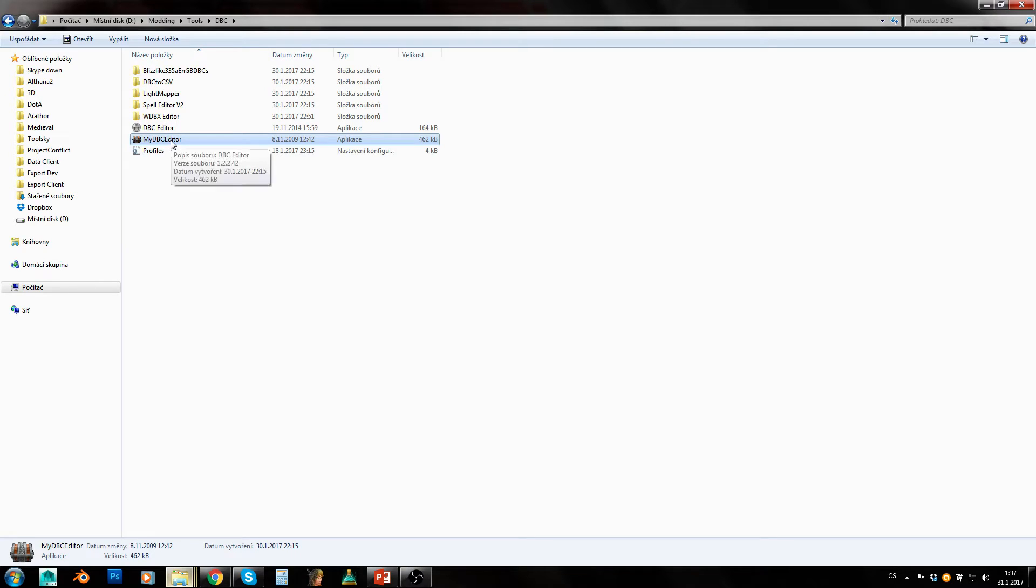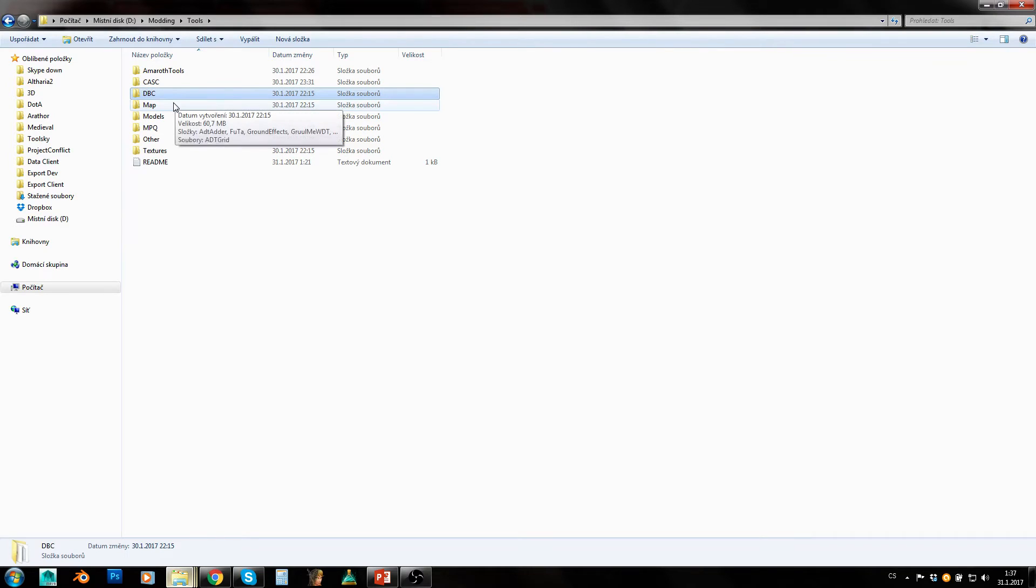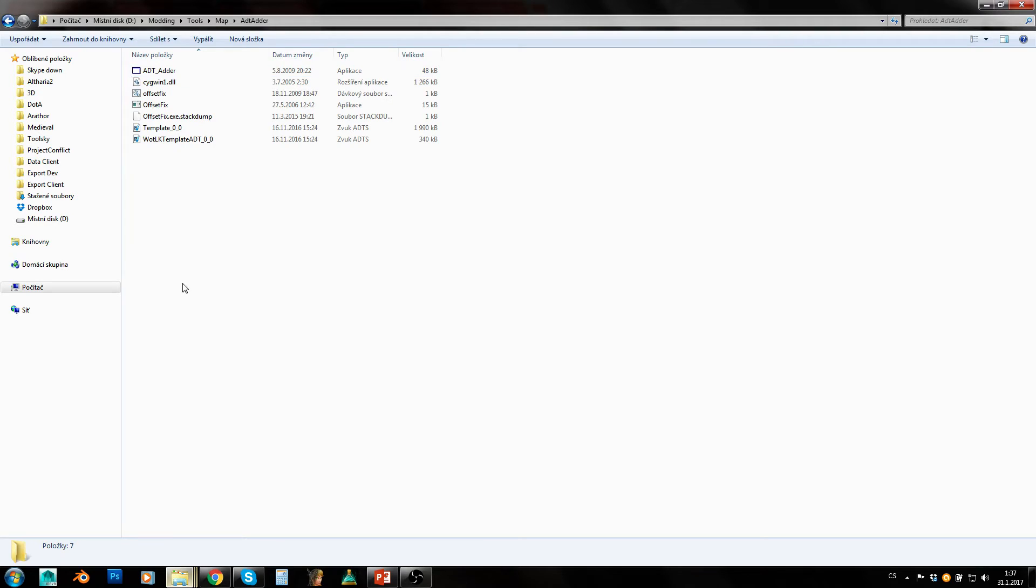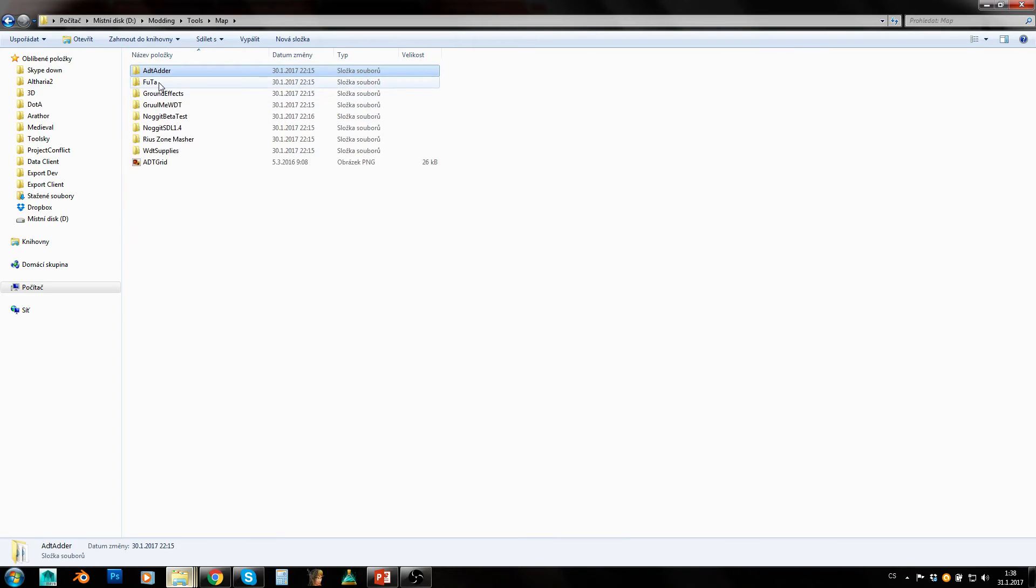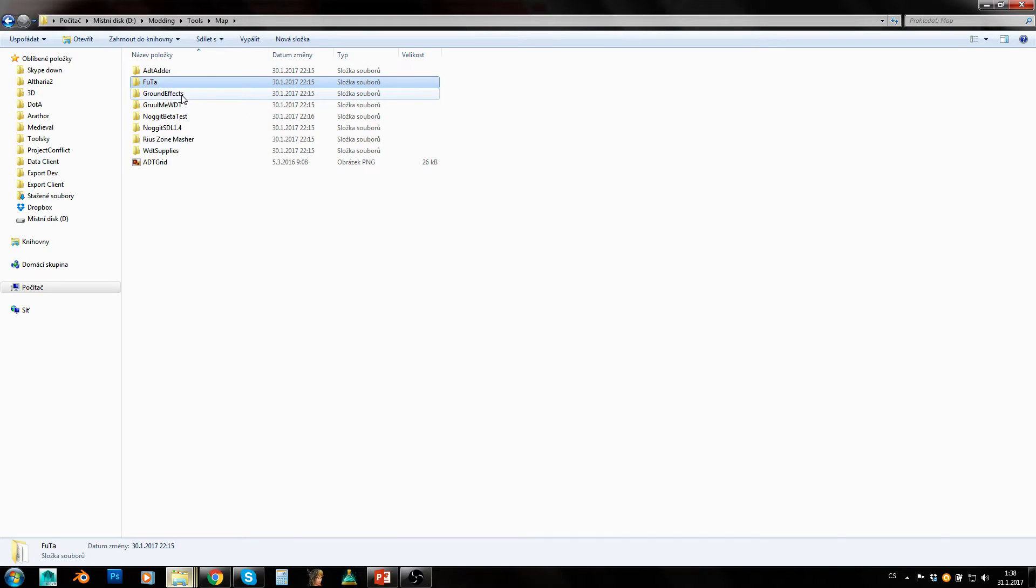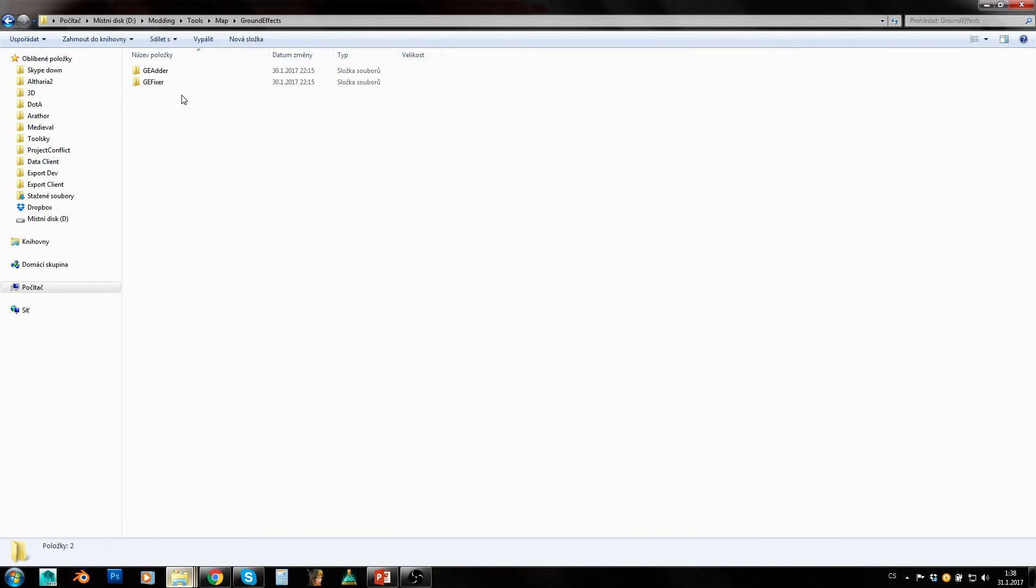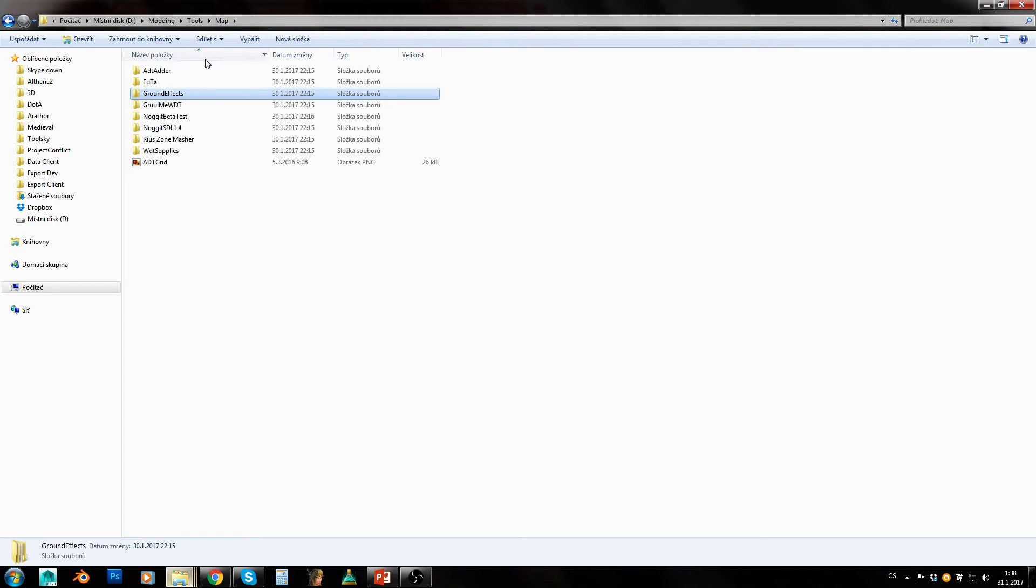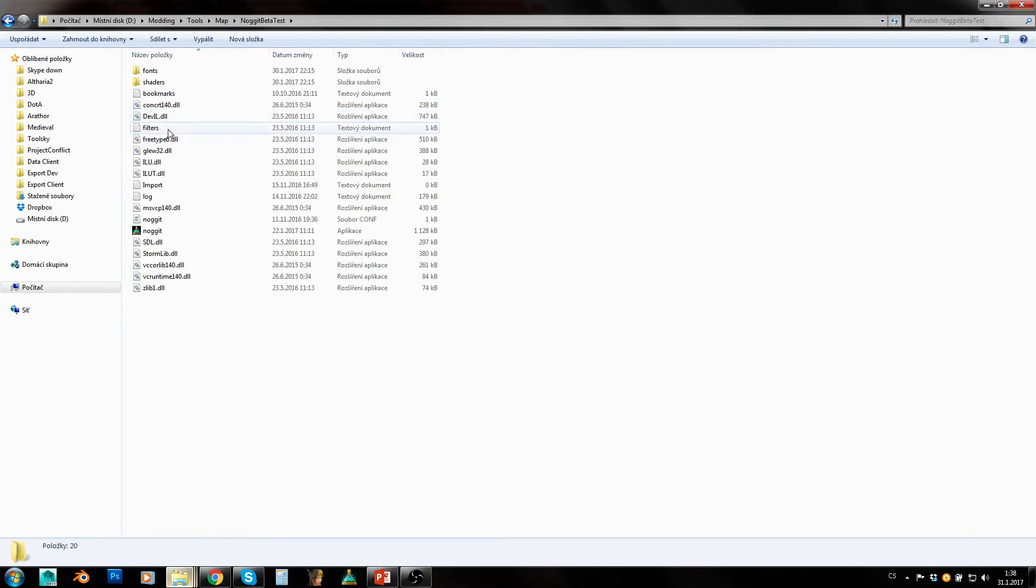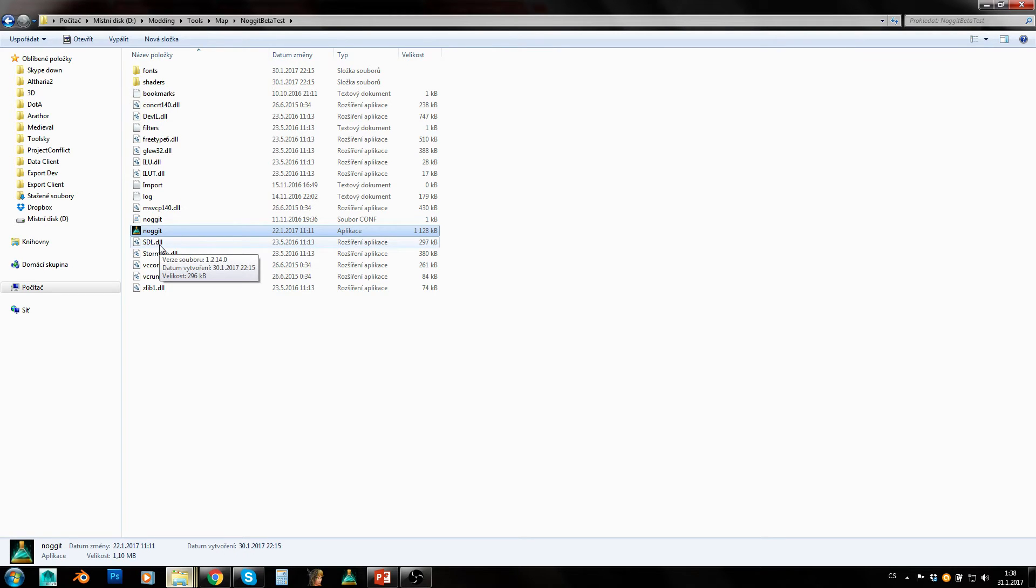Then here is this map folder. You can see AD theater here which is for copying ADTs and basically making blank new map from scratch. This is Futa that can be used for many different things. This is ground effects - ground effects adder and fixer. Those are used for applying ground effects on ADTs. Ground effects are those spawns of grass and rock models, those little models which are everywhere on ground. Noggit beta - that's one of the newest versions of Noggit.